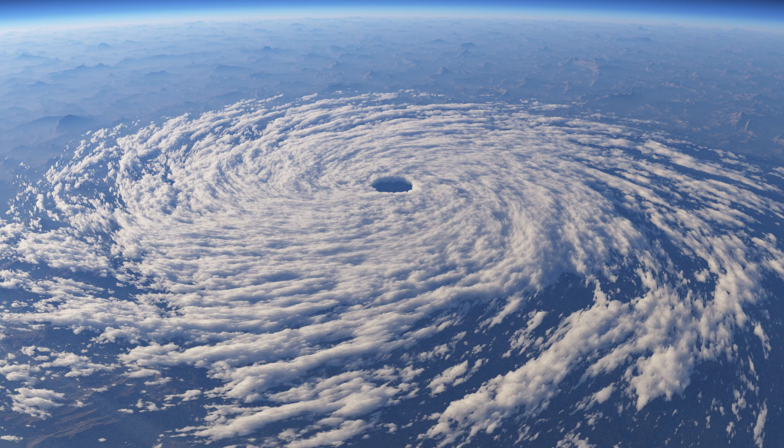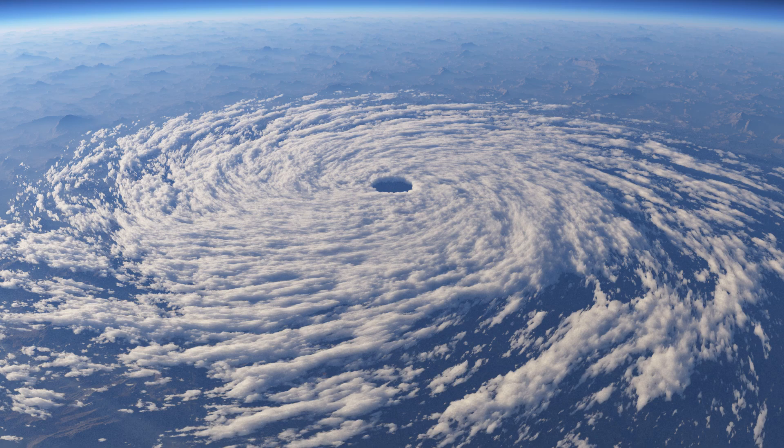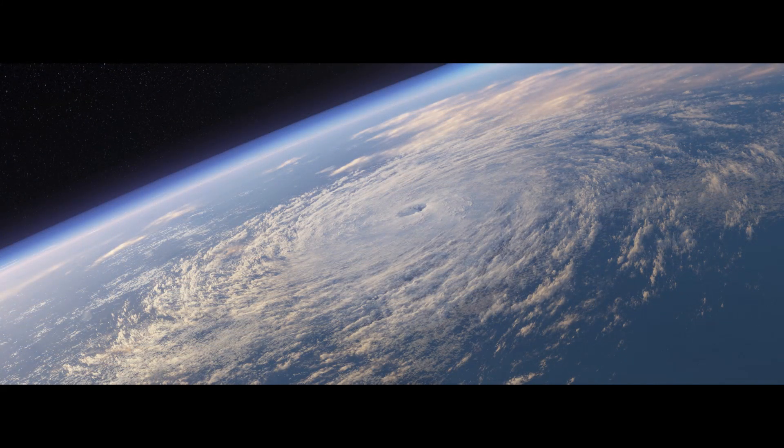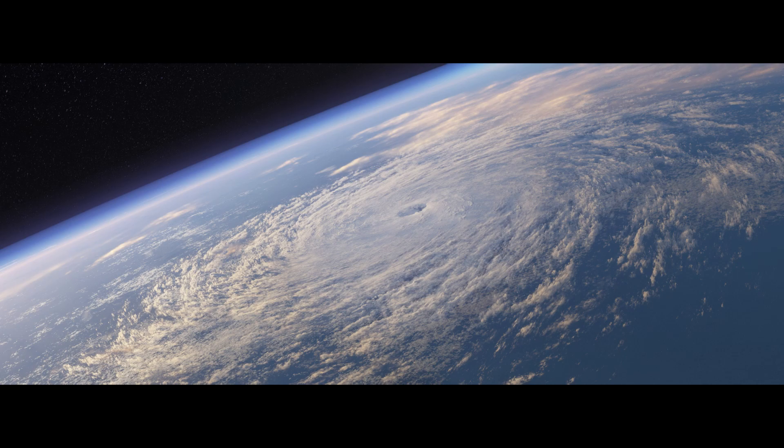And there you have it, a basic hurricane. There's a lot you can do from here, from adding additional cloud layers, to experimenting with altitude and depth modulation on the existing layer, and experimenting with different scales. Complement this with a global cloud layer, and you've got an orbital view of a whirling hurricane.